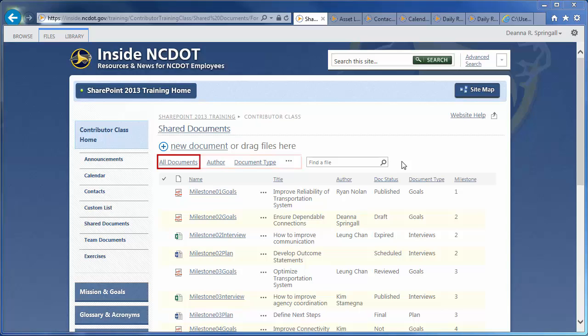For document libraries, the first view on the left is All Documents, which is the view that appears whenever a user initially sees the library. This particular library has several customized views as well.